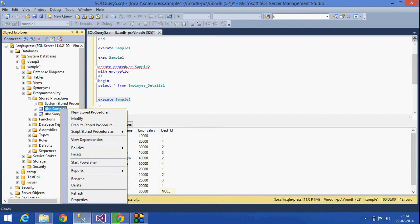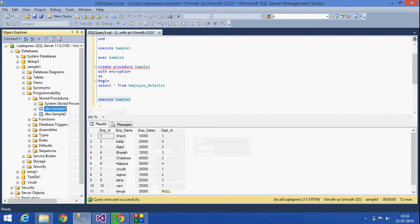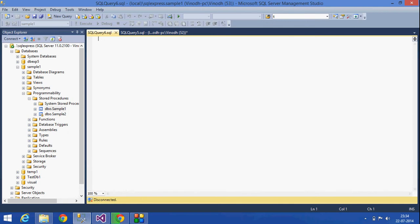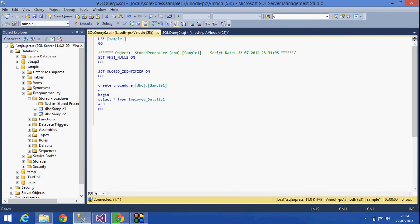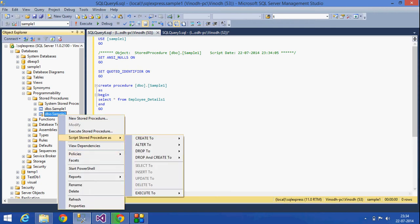If I right-click on that and script to new query editor window, here I can see the text, what is the procedure and everything. And the same thing, if I see for sample_2, which has encryption, then I can't see it.